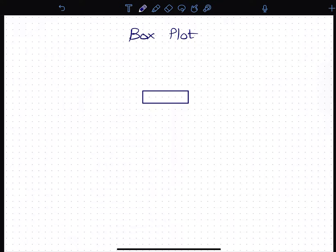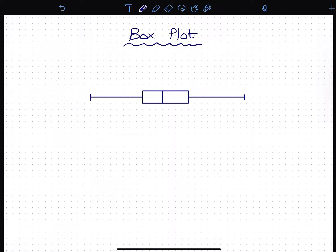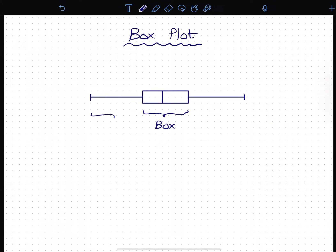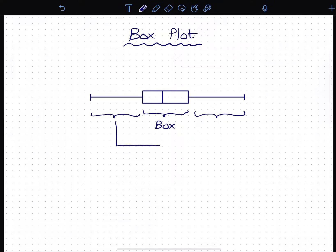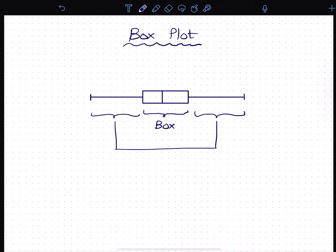The box is defined in the box. We will have a box block in the box. So, if you want to use the box plot, you can use the box plot. The box plot is a box plot.